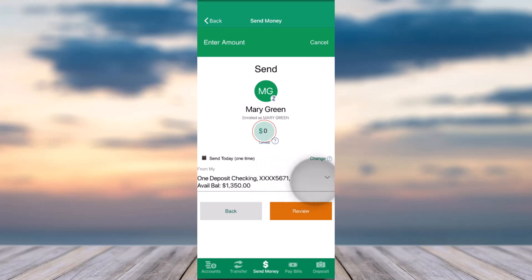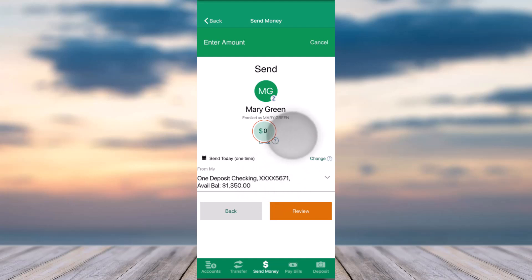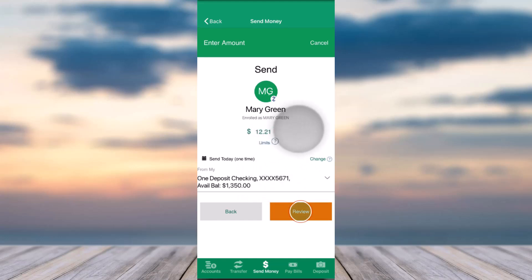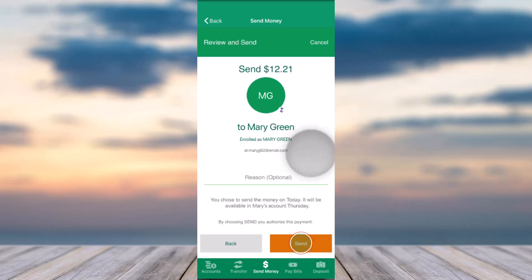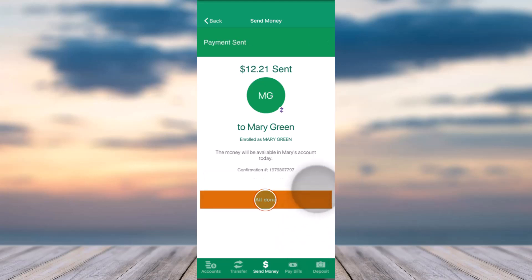In my case, I'll choose my One Deposit Checking account. After that, enter the amount you'd like to send and then tap on the option Review. Once you've done that, it will take you to the review page where you'll tap on the Send option on the bottom right side of your screen. And there you have it.